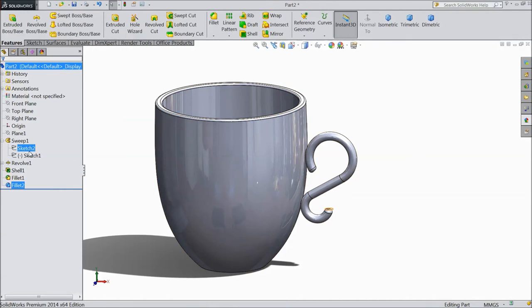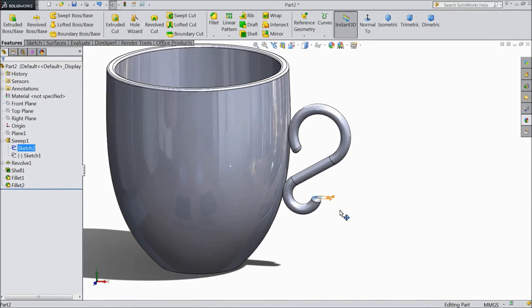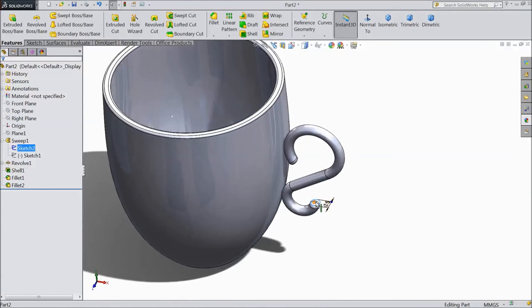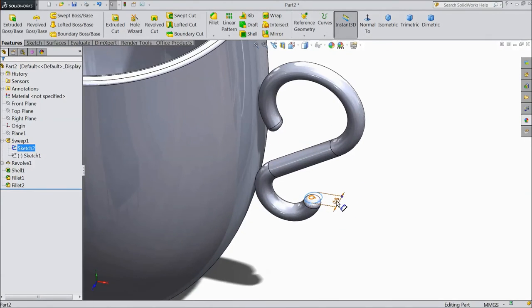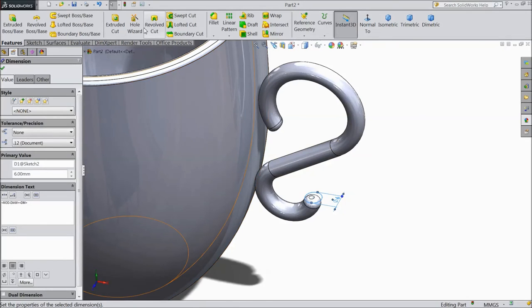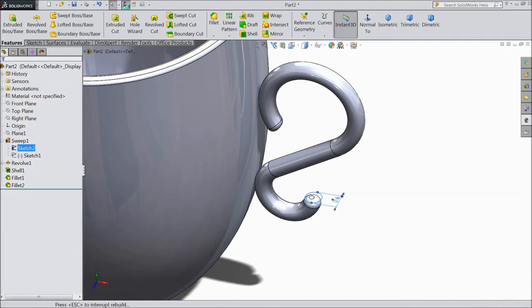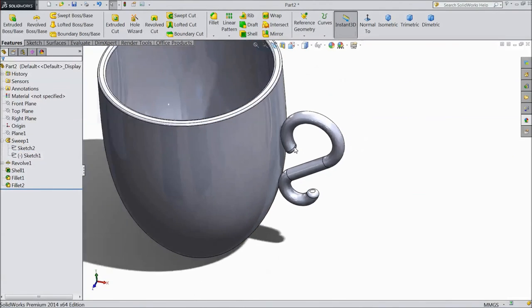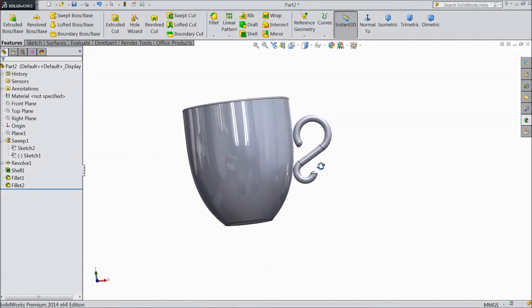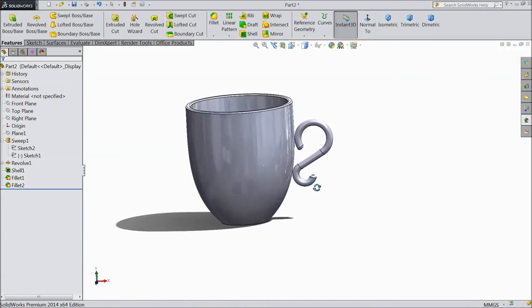Now select sketch and we want to increase diameter to 6mm. Select rebuild. This is better looking.